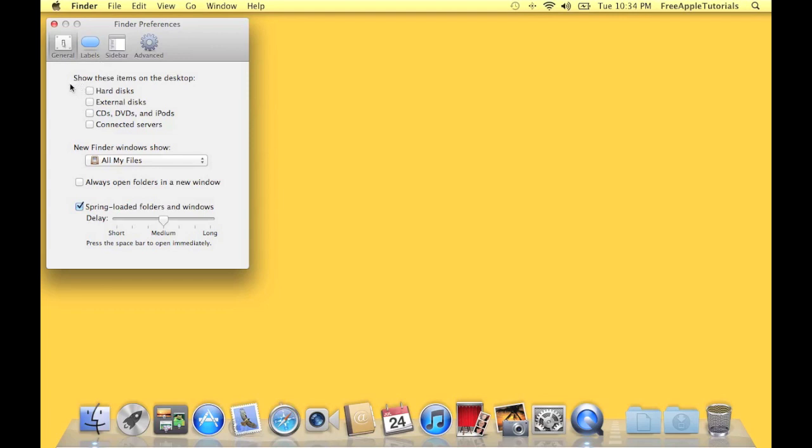Of course, it's pretty self-explanatory. Show these items on the desktop. So I can say hard disks. Bam, hard disk shows up on the desktop.